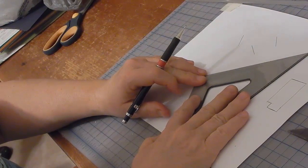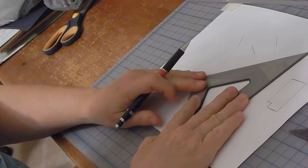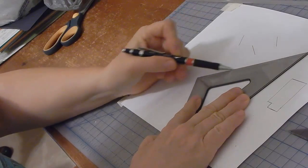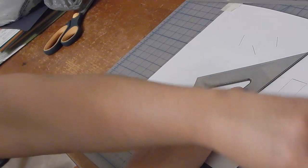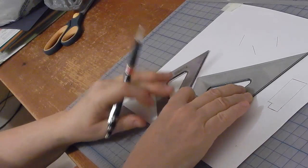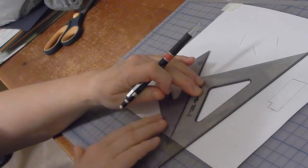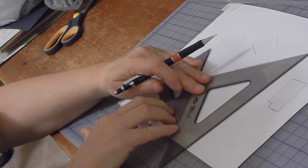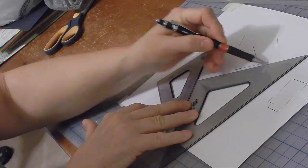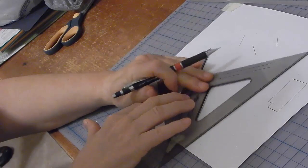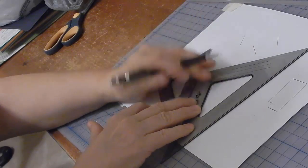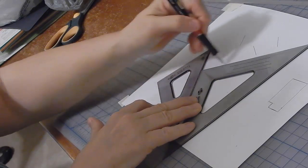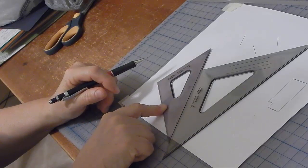I'm going to line up this triangle even with this line. Then I'm going to brace it against this triangle and then move it. I can move it forward or move it backwards, and all these lines will be parallel to each other.